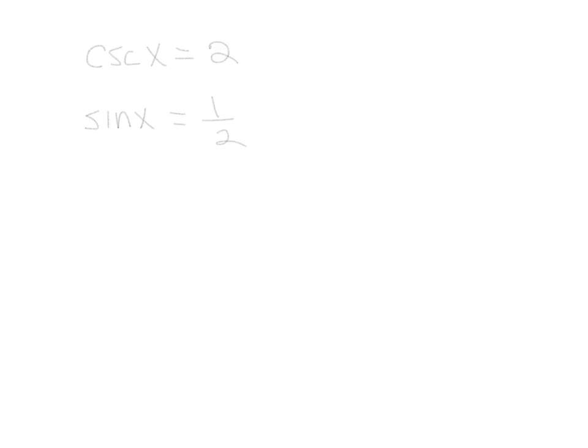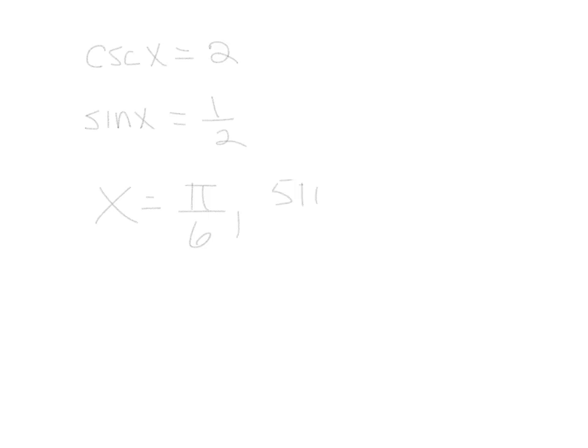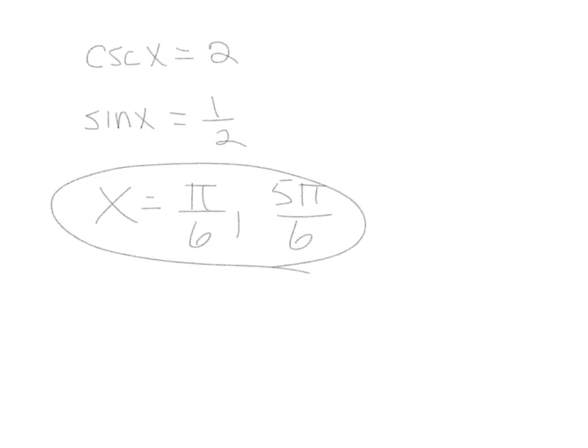So now what we want to do is use our unit circle. Where is sine x equal to 1 half? So we go through this. Sine is positive 1 half at pi over 6. Where else is it? And it goes around to 5 pi over 6. Those are the only places where it's positive 1 half, and those would be our answers. Let me know if you have problems today.